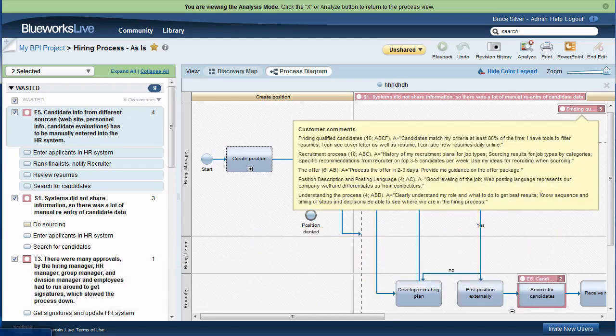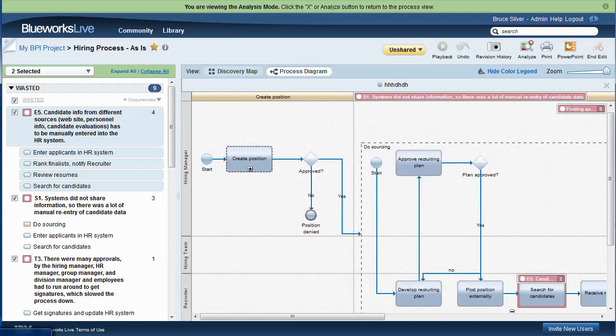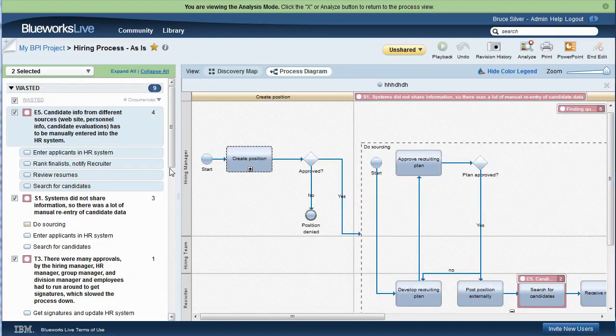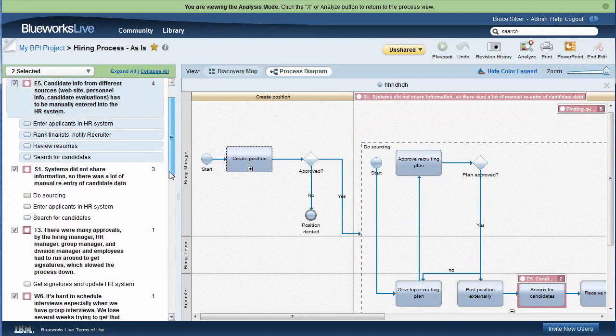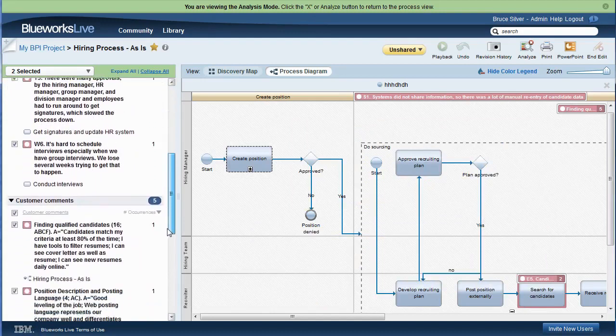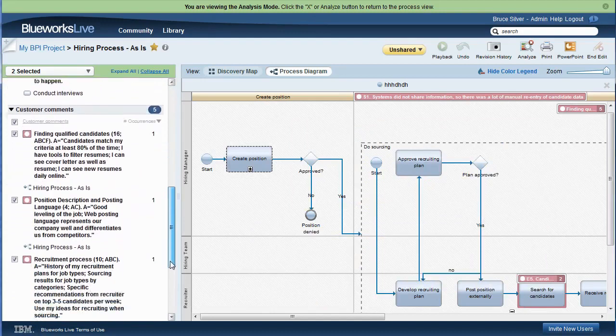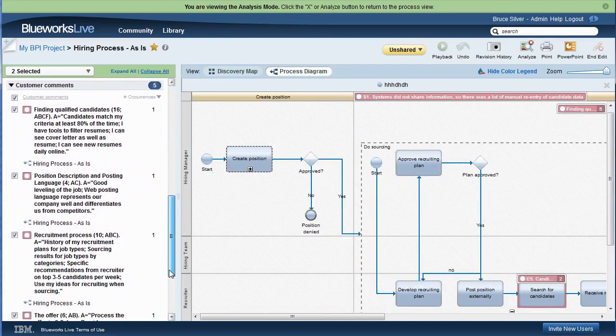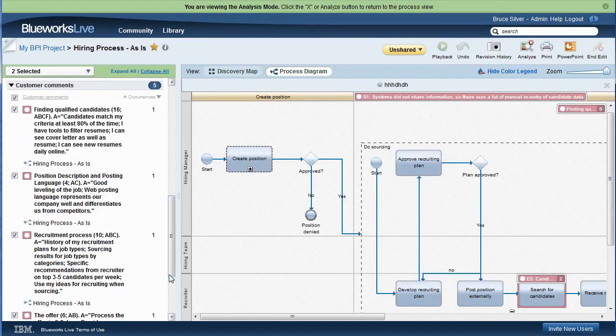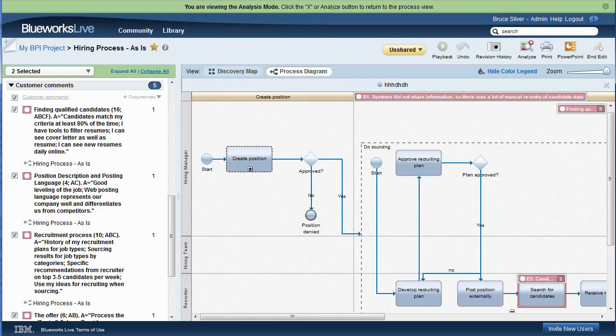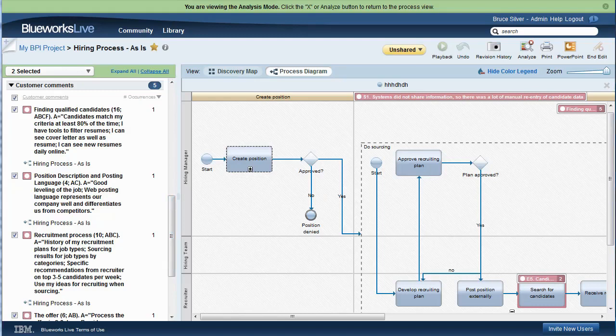The customer comments were mostly at the process level, and the icon for that is floating in the diagram. Hovering over that, we see them all. They are also visible by scrolling down the left sidebar. Analysis view can be used to visualize any of the standard or custom properties in the context of the diagram.